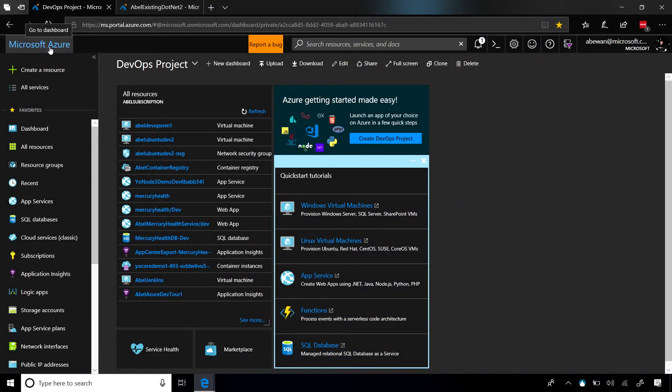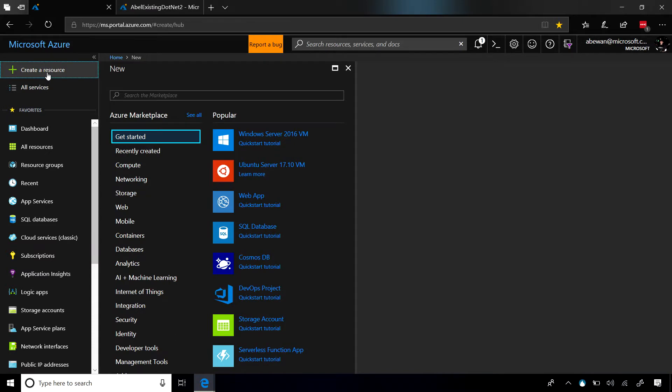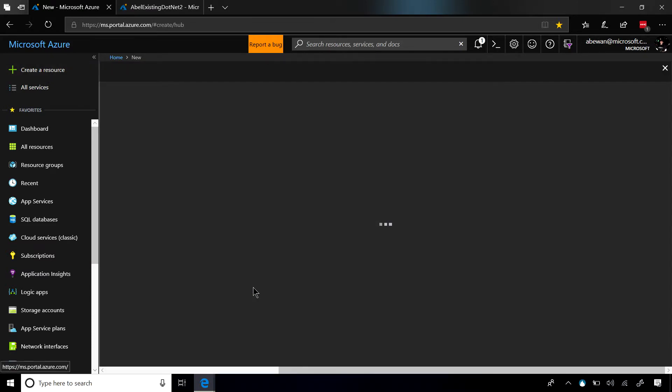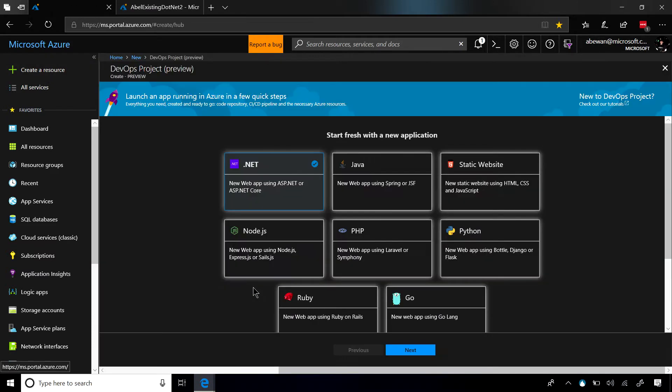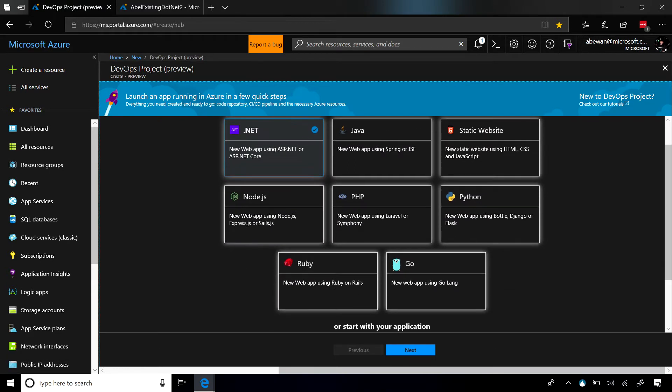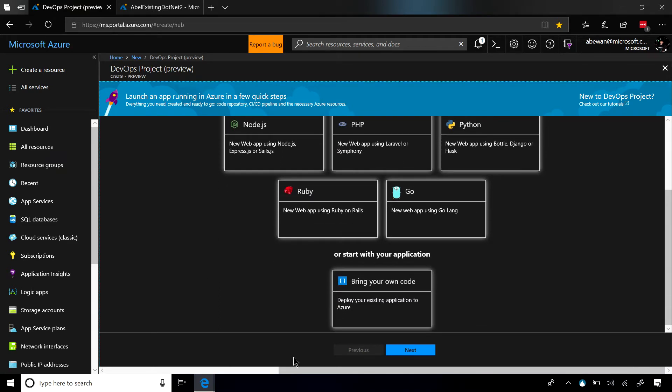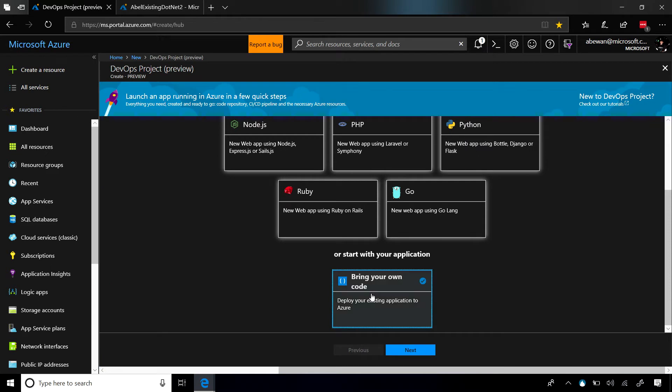So the first thing we're going to do is create a resource from the Azure portal. And the resource that we want to create is an Azure DevOps project. Now, it's going to ask us what language do we want to use? In our case, we already have an existing ASP.NET 4 application. So we can just say, let's bring our own code.